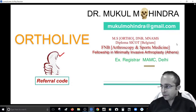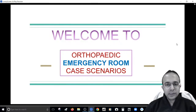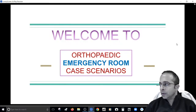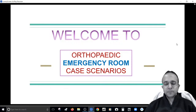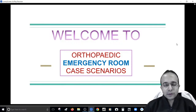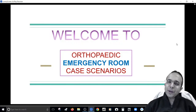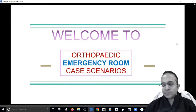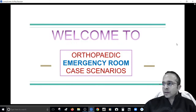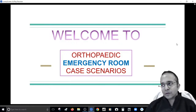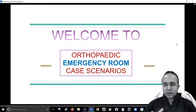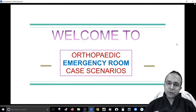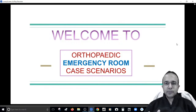Alright, I think we can just get going for the session today. What I've kept in the book for you today is orthopedic emergency room scenarios. It's been one of the favorite approaches for examiners to test your emergency skills. I've observed that a lot of questions are coming from this particular zone — the emergency treatment in orthopedic injuries.